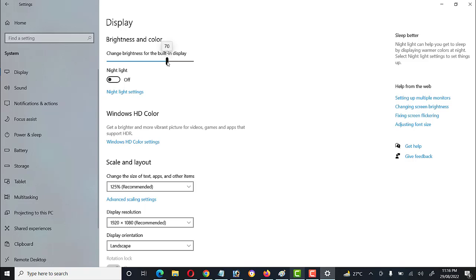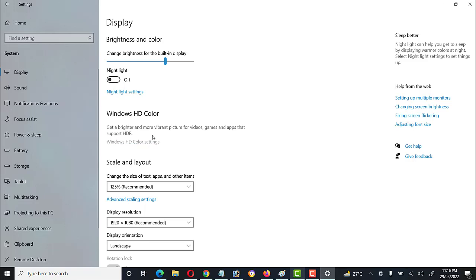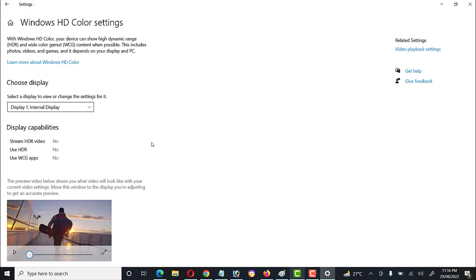We can also increase or decrease the brightness through the keyboard. The other option is Windows HD Color — we can set the Windows HD Color settings from here.